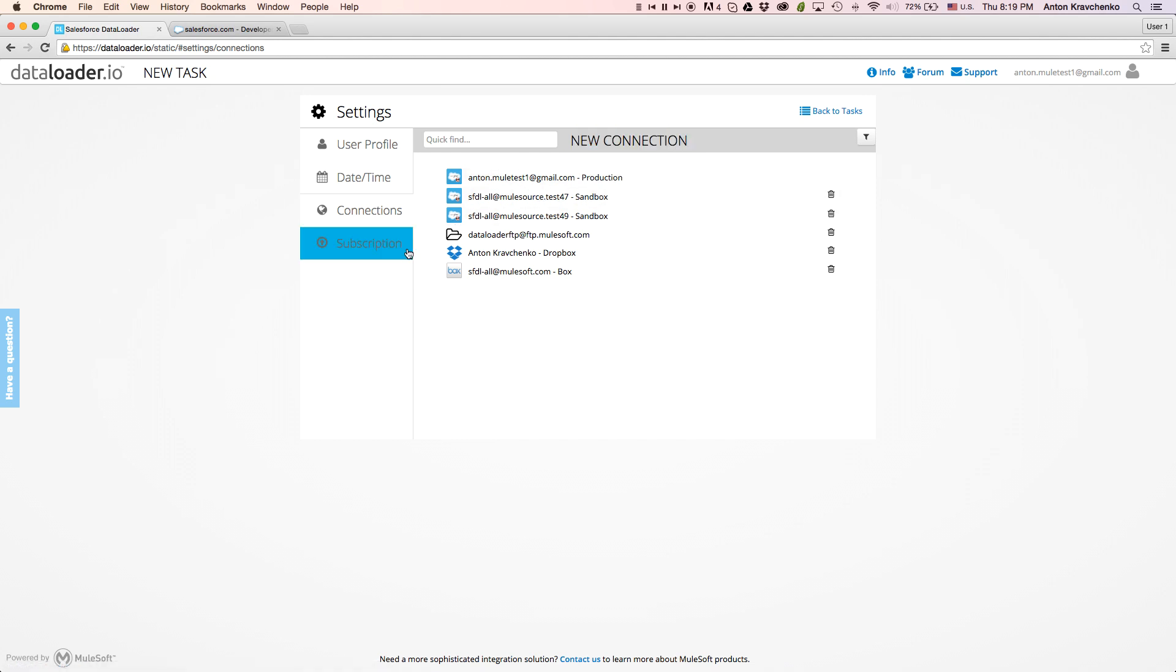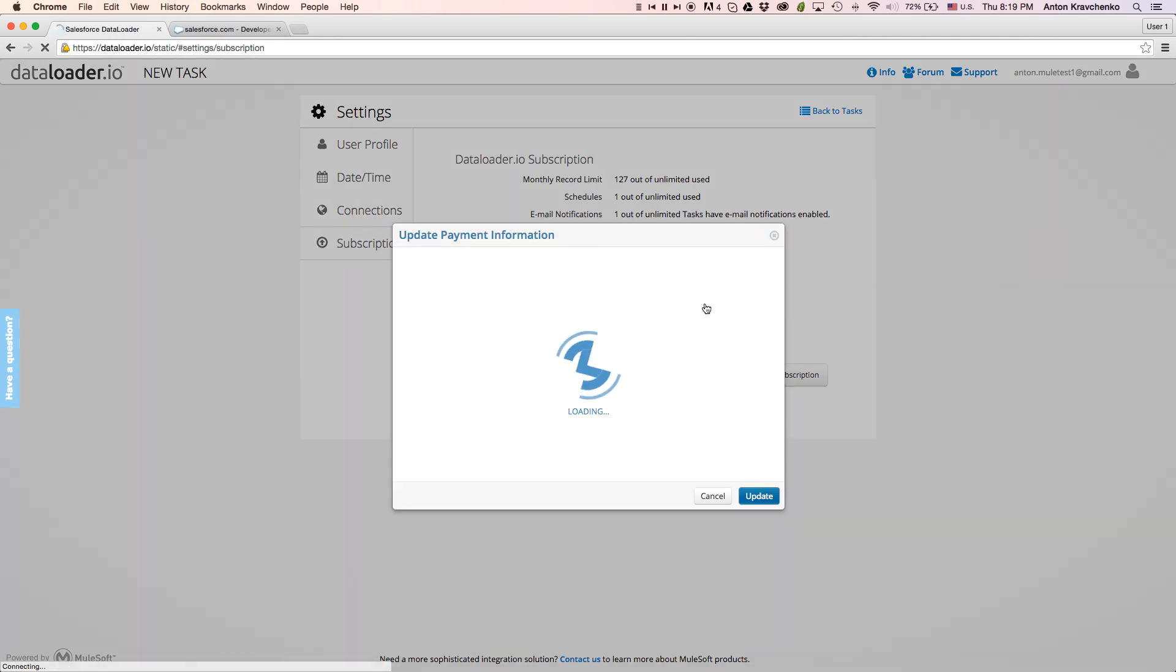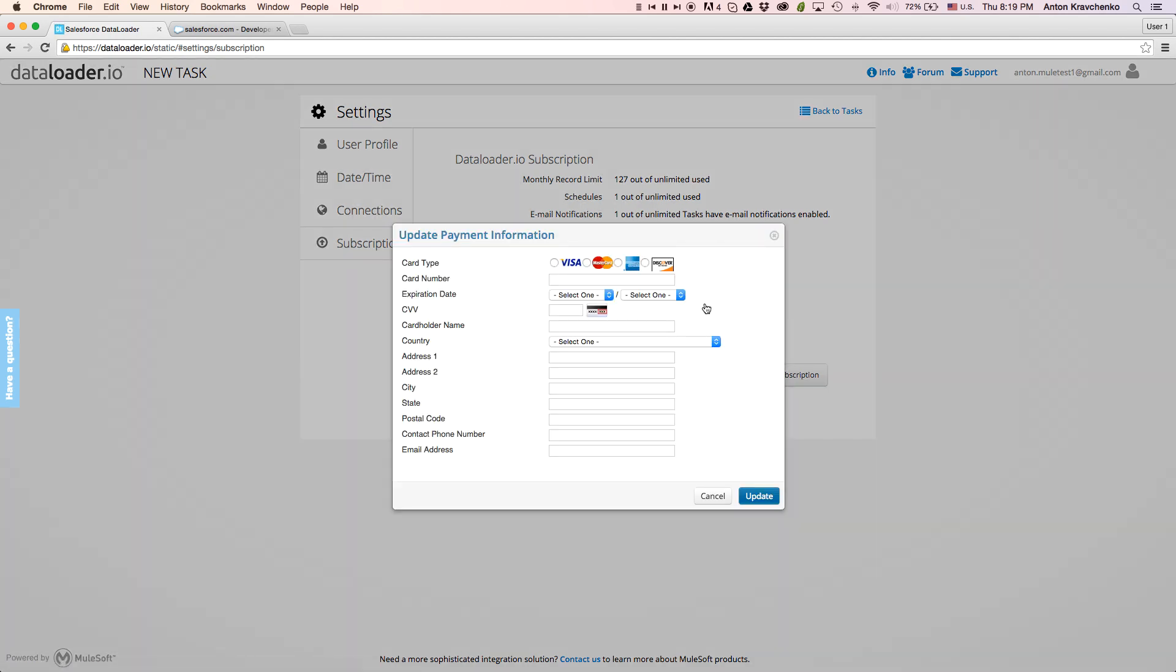And if we go to the subscription page, we will see information about our subscription, as well as our subscription limits. Users who have subscriptions will be able to modify their payment information here.